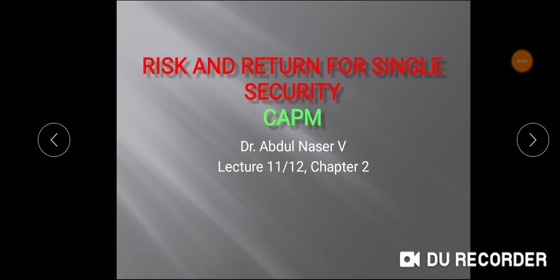Hello, good morning everyone. We are discussing the second chapter on risk and return for single security.